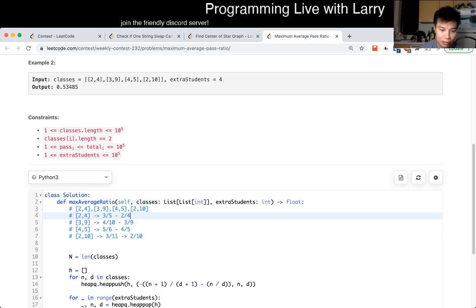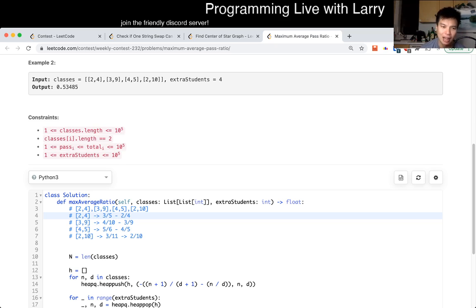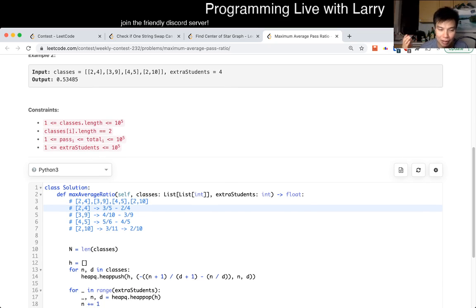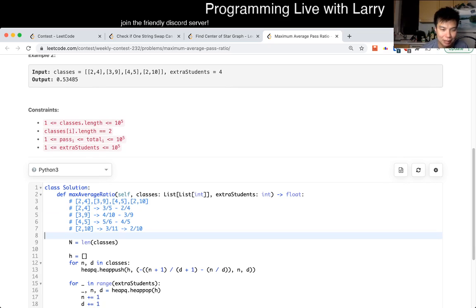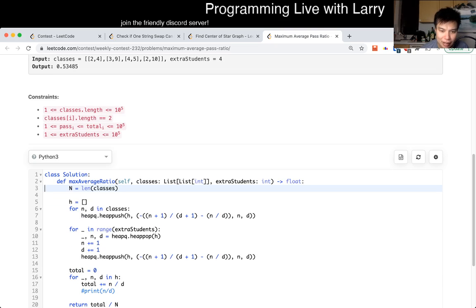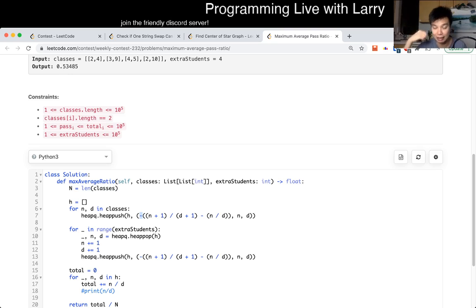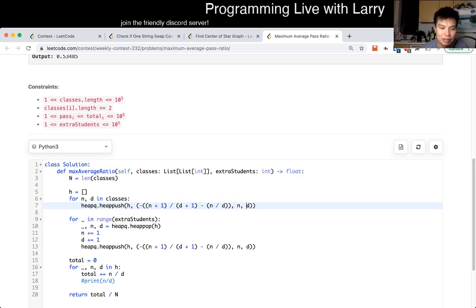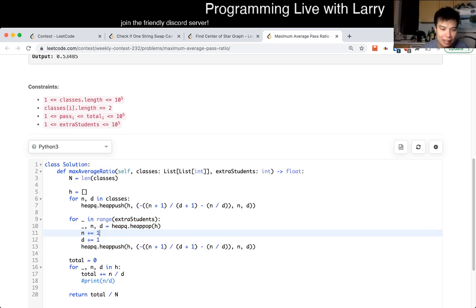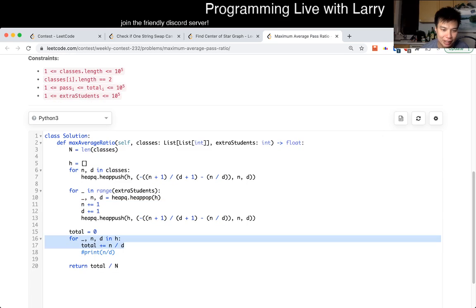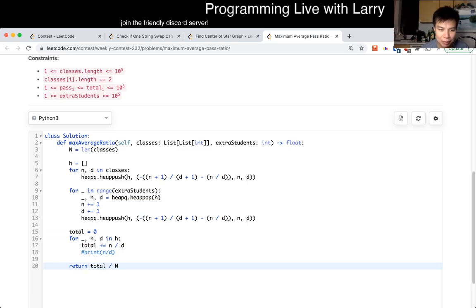You want the sum of all these averages, and this delta is the amount that giving one student adds to the total sum of the averages. My only question was whether it was fast enough — it's 10 to the 6th times log 10 to the 5th, which is fine. Looking at the code, I subtract the impact because it's a min heap in Python, so I make it a max heap by doing a negative and keep track of N and D. For every extra student we do this log N operation, and at the very end we sum everything and divide the total delta by N to get the average of averages.